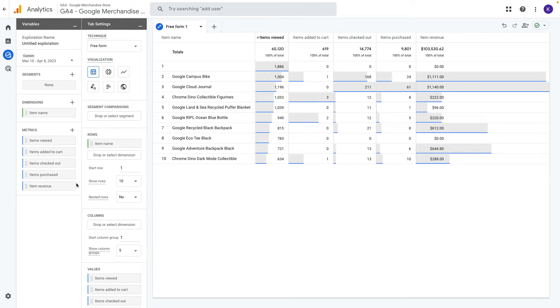It would be great if we can calculate percentages between steps. There are metrics for this purpose and it is called cart to view rate and purchase to view rate. But unfortunately I don't see these metrics inside Google Analytics.